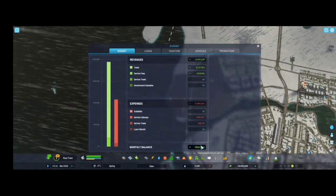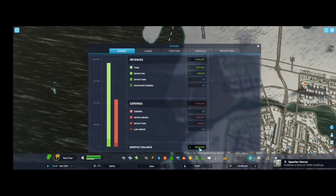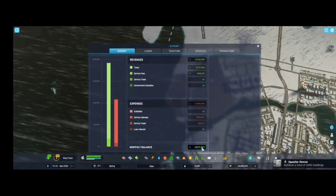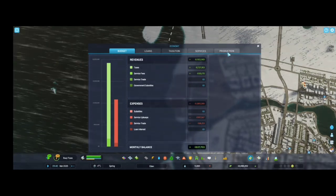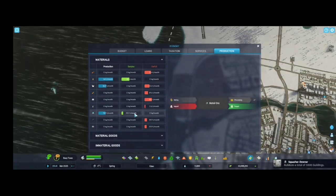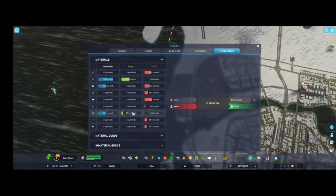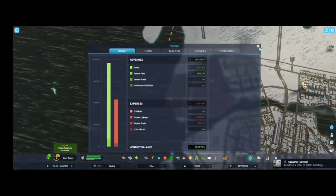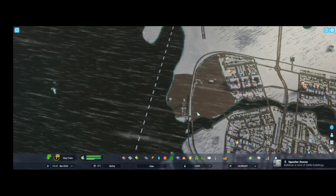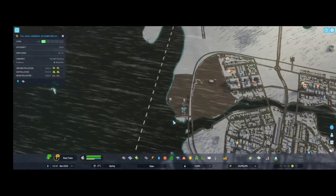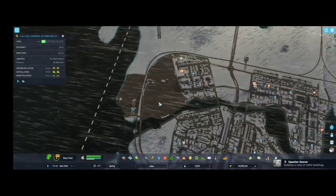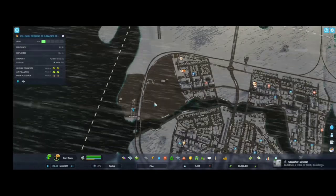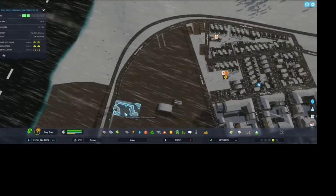That side will be another ore industry, so I will keep building like this. Let's check our production. We are exporting 18 tons. So our money budget will be better. Let's see how it will affect our monthly balance. Twenty tons, it's okay. We are in plus anyway, so we will earn more money.